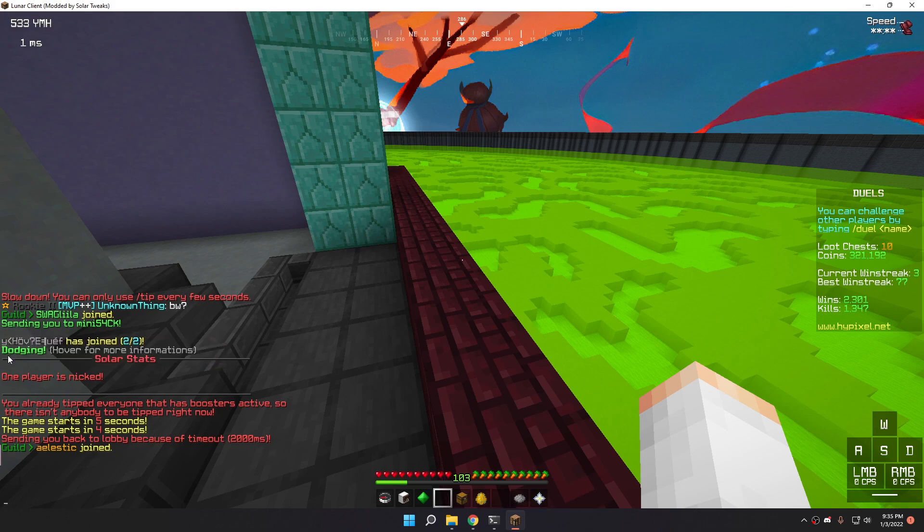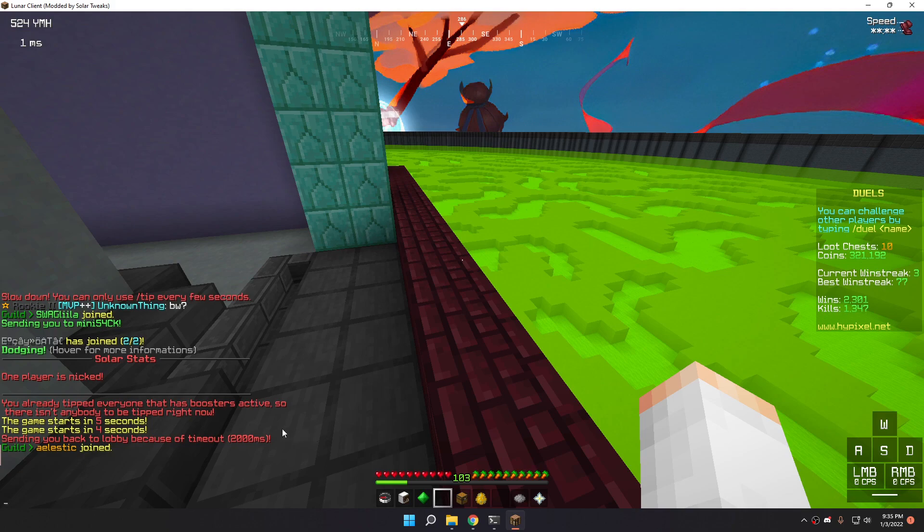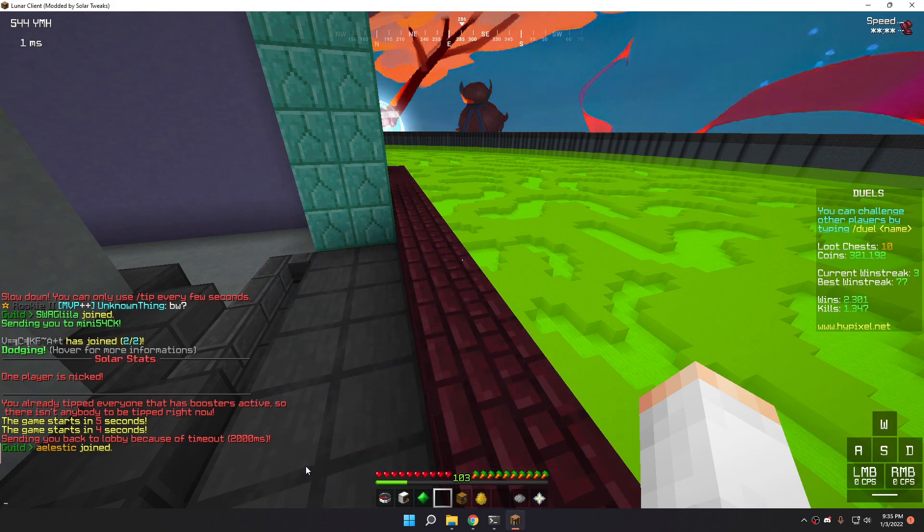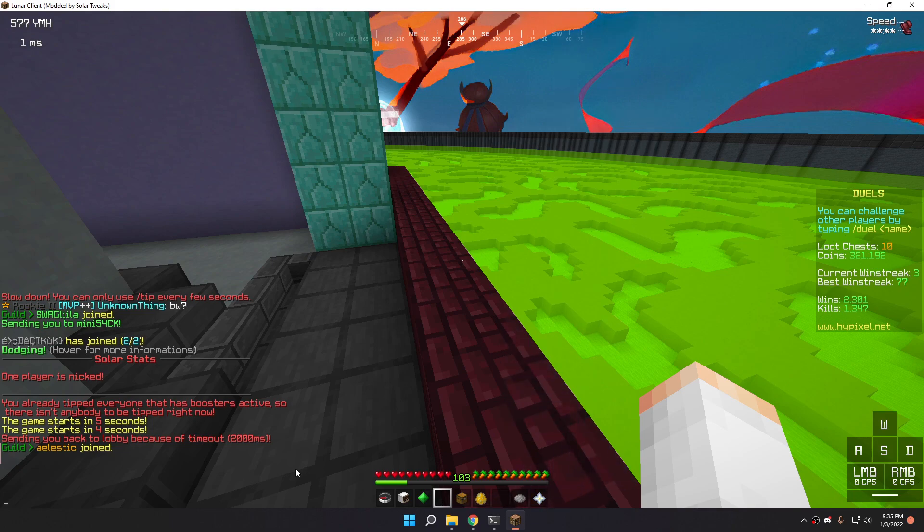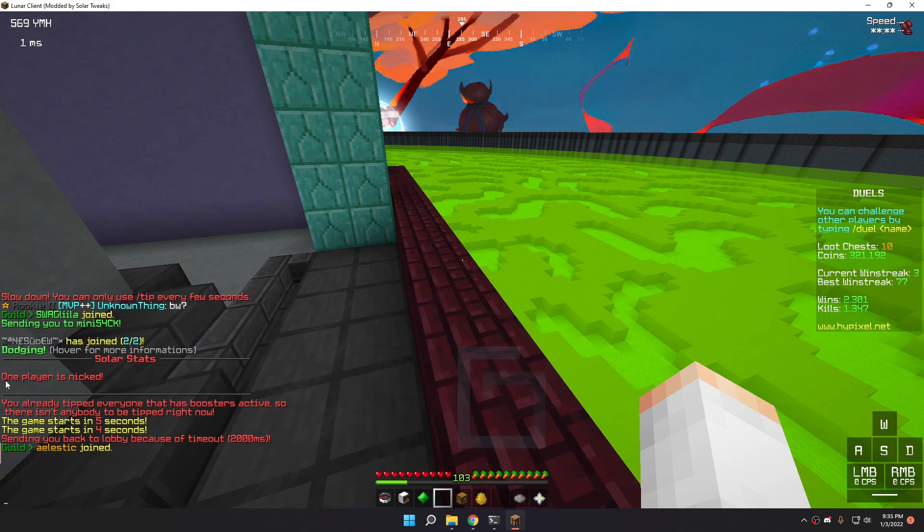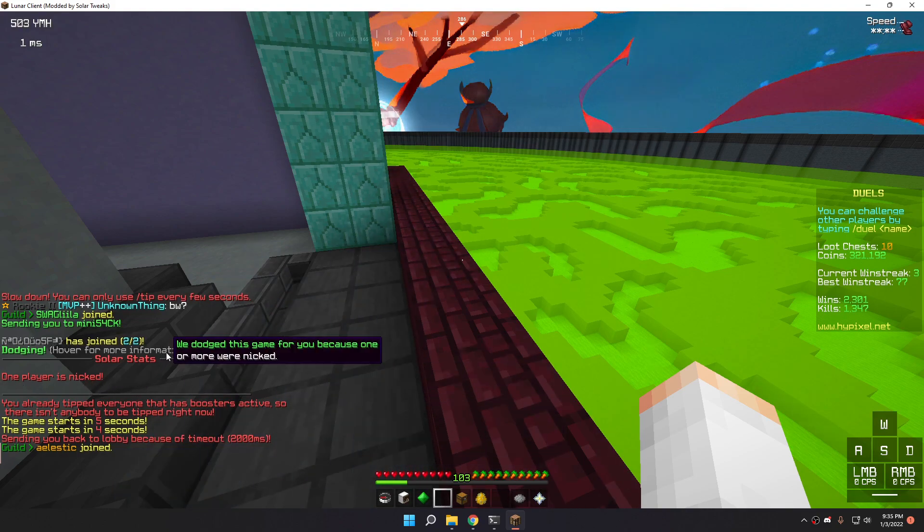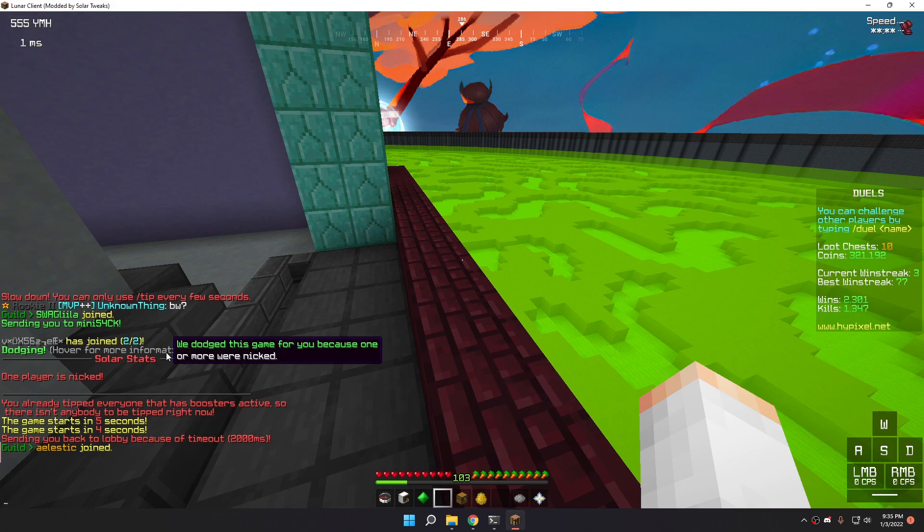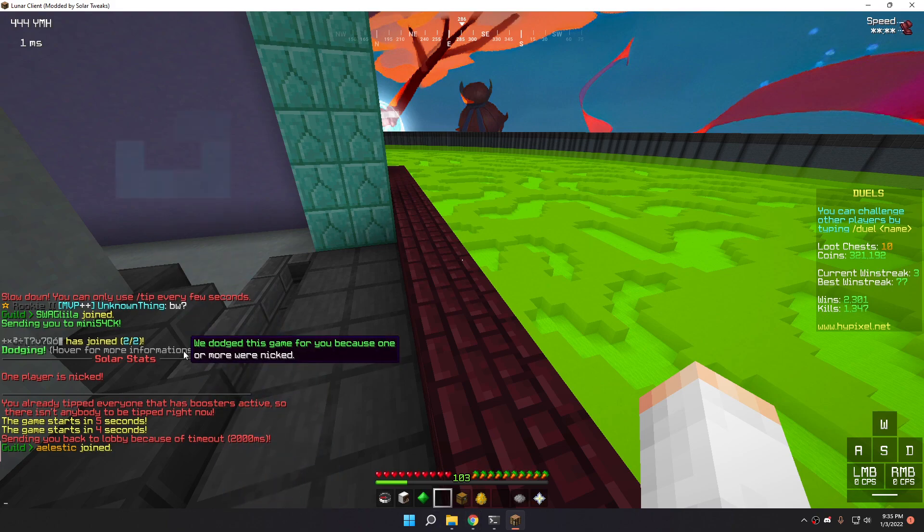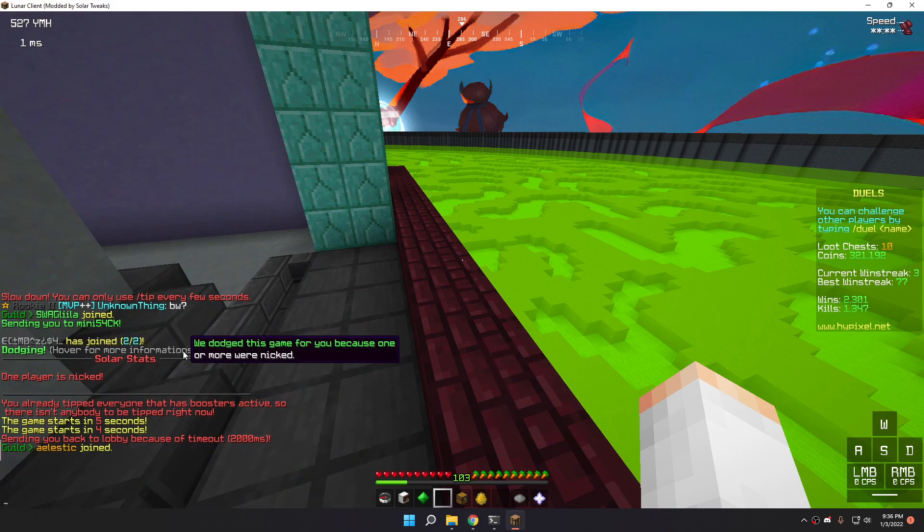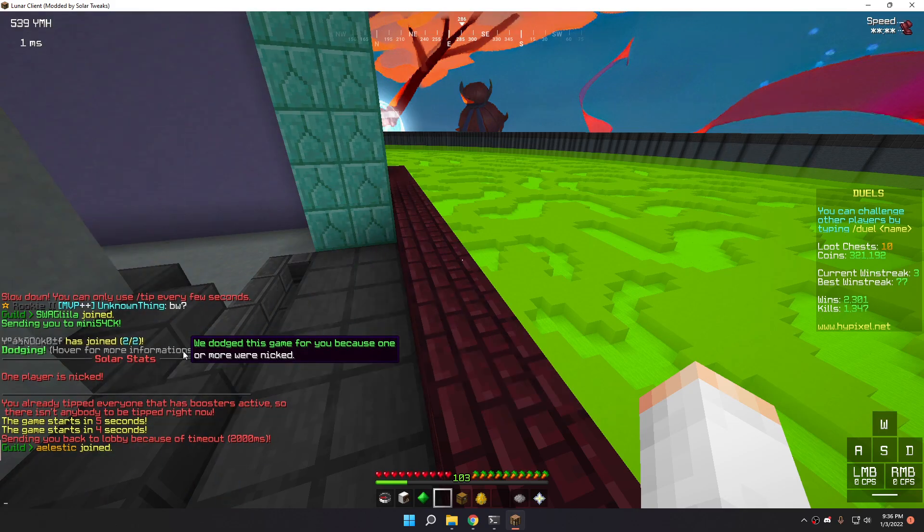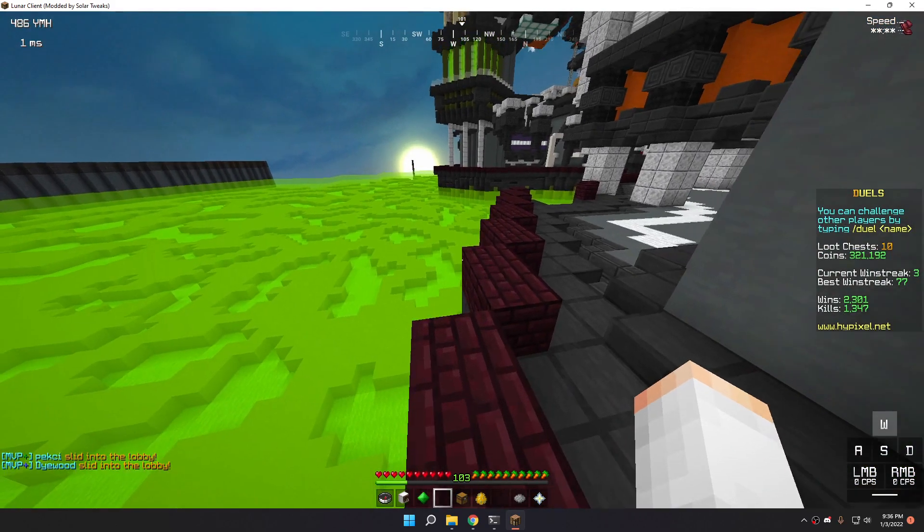If the next 2 seconds after the dodging, if I'm not in a new game, it will just send me back to the lobby. And why I got, well, dodged that game? Because the player I was fighting against was nicked. As you can see, it states one player is nicked. And if I hover for more information, we dodged this game for you because one or more were nicked.